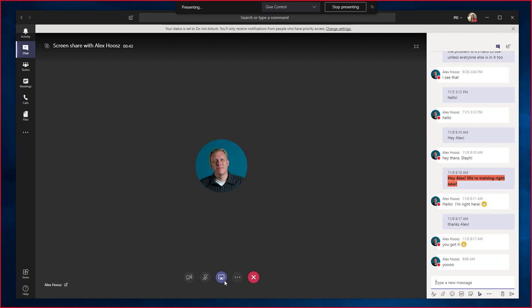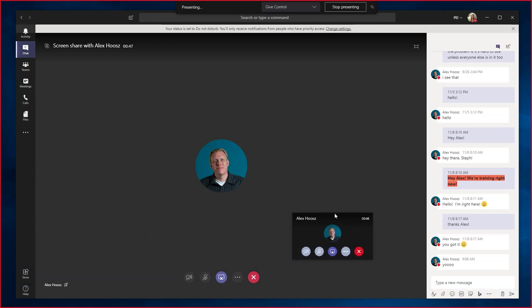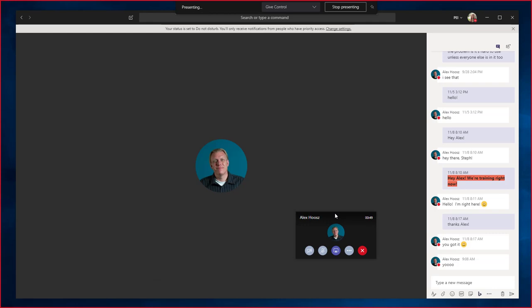If you click away from the Teams client, you will see the Call Options menu. Mine's on my other screen, so I'll drag it over here. And from here, you can choose the Stop Sharing button here as well.